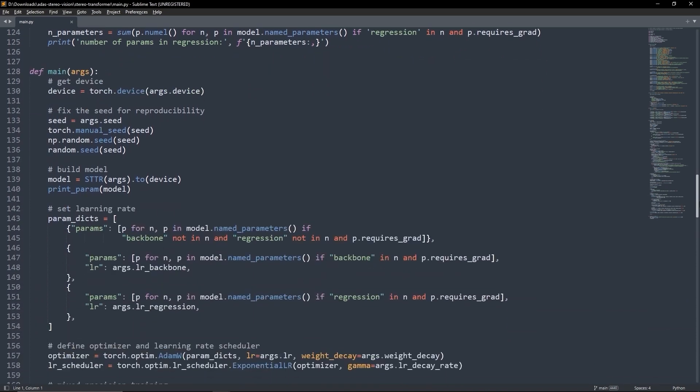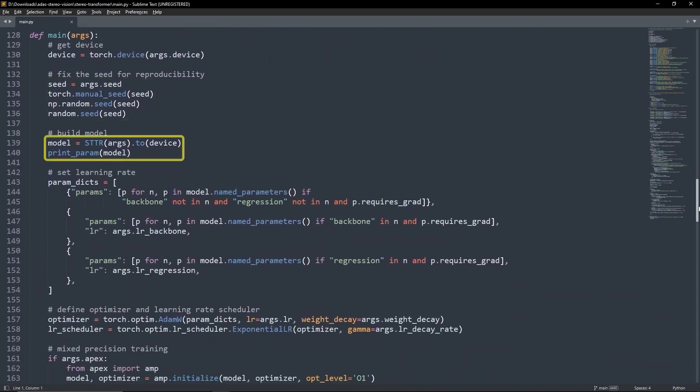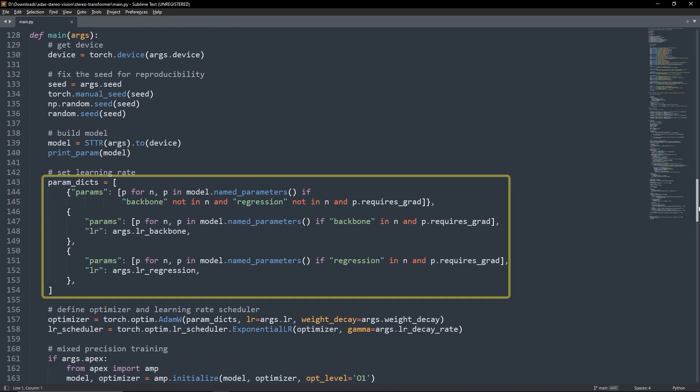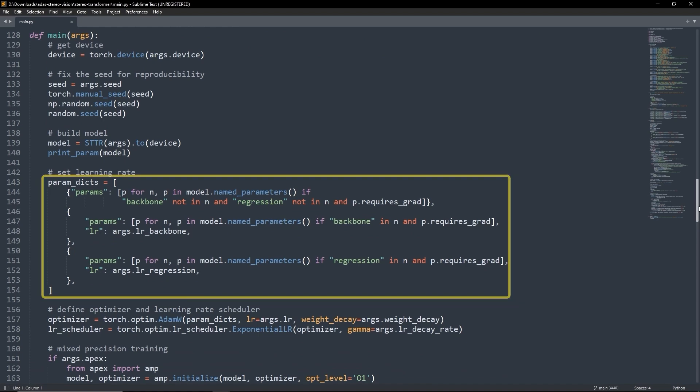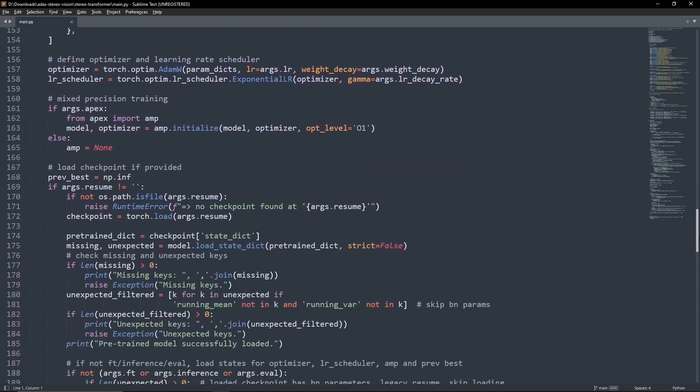In the main function, we set the seeds, build the model, load it to the GPU and print the parameters. Next, we configure different learning rates for various parts of the model and define our optimizer and the learning rate scheduler.